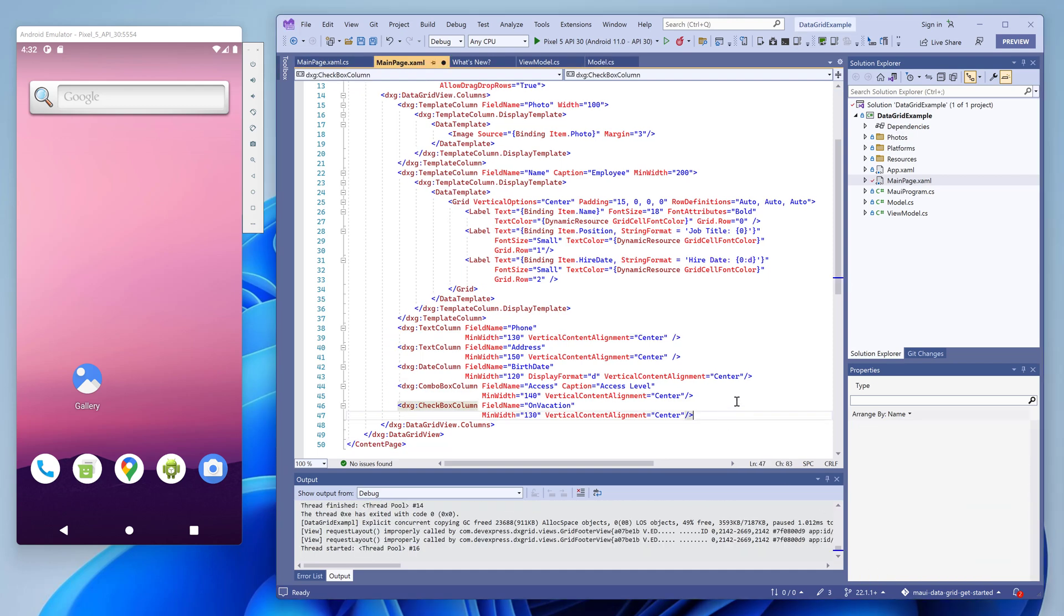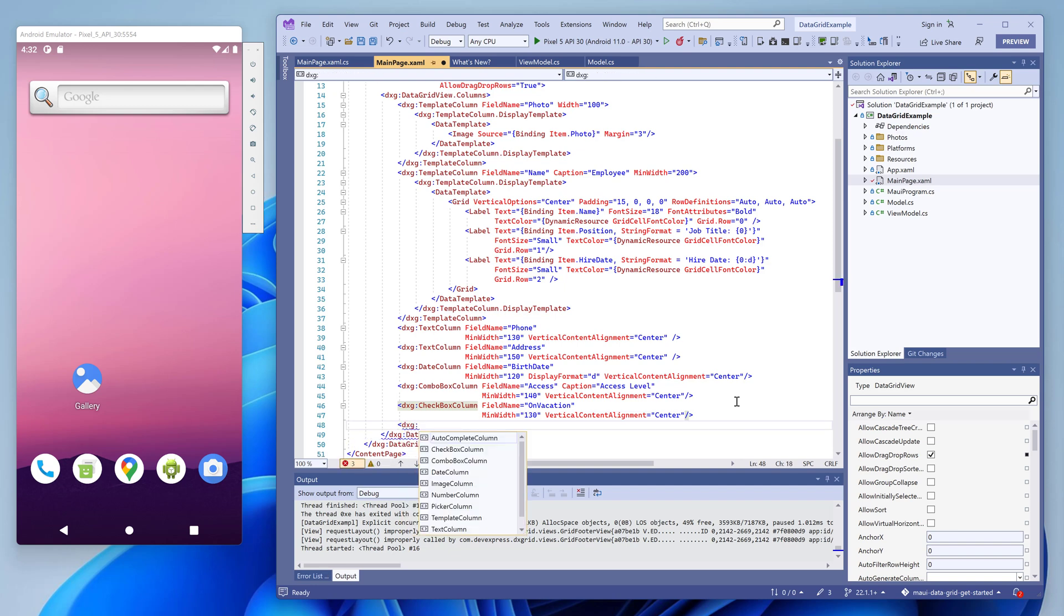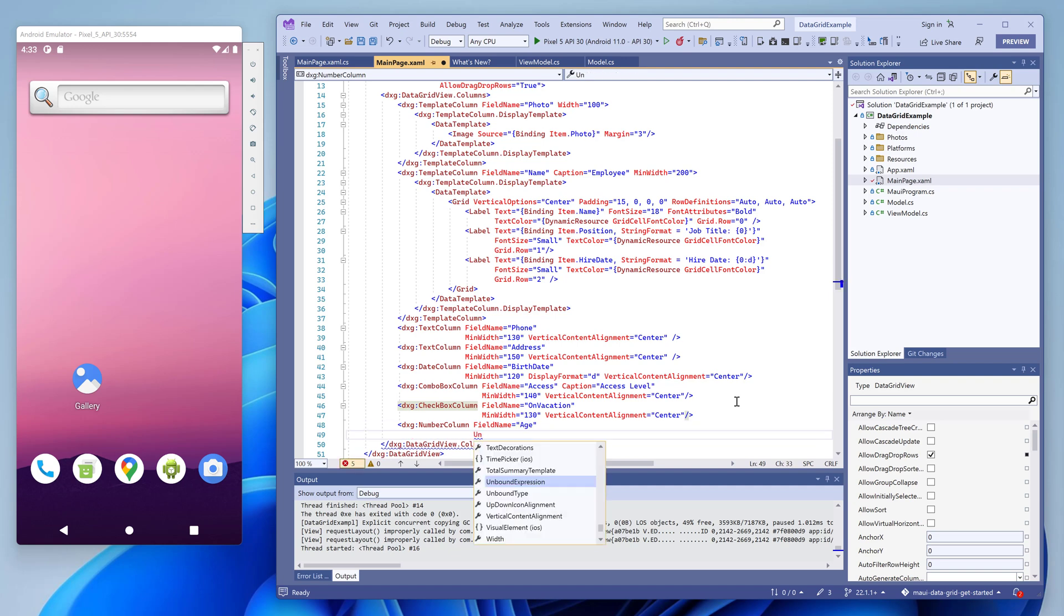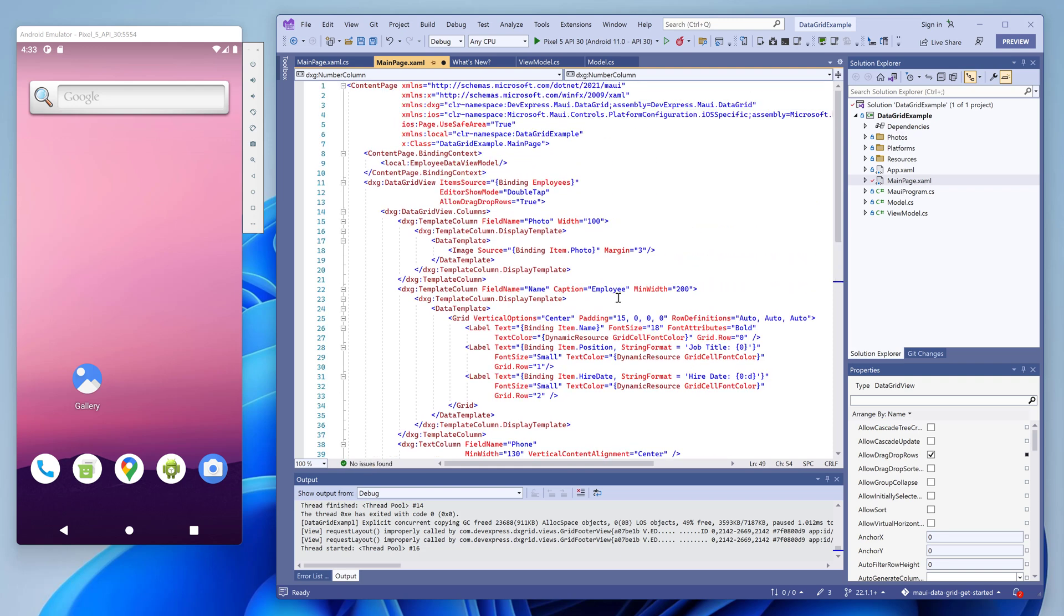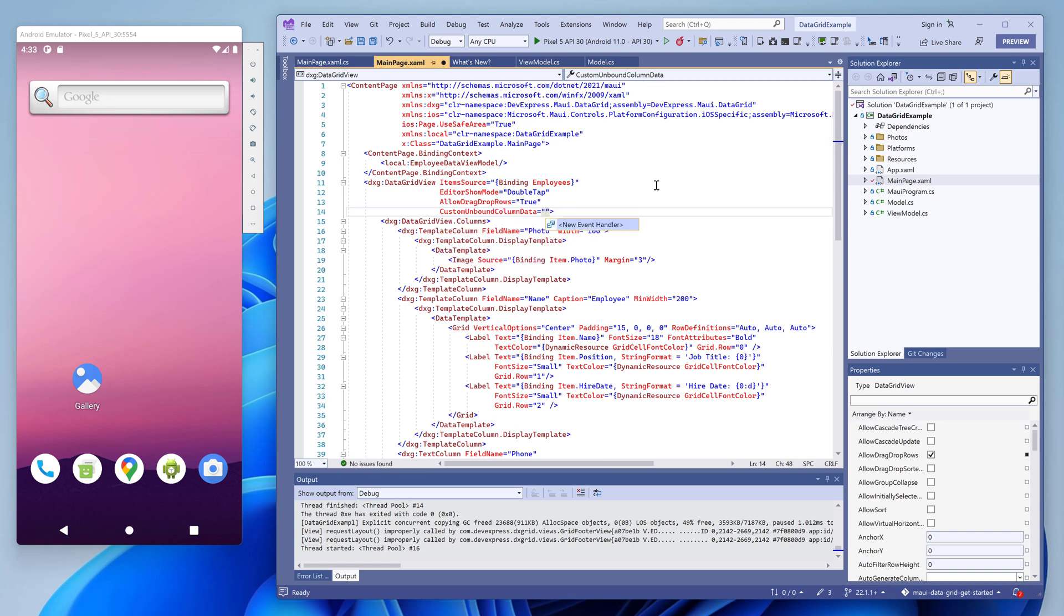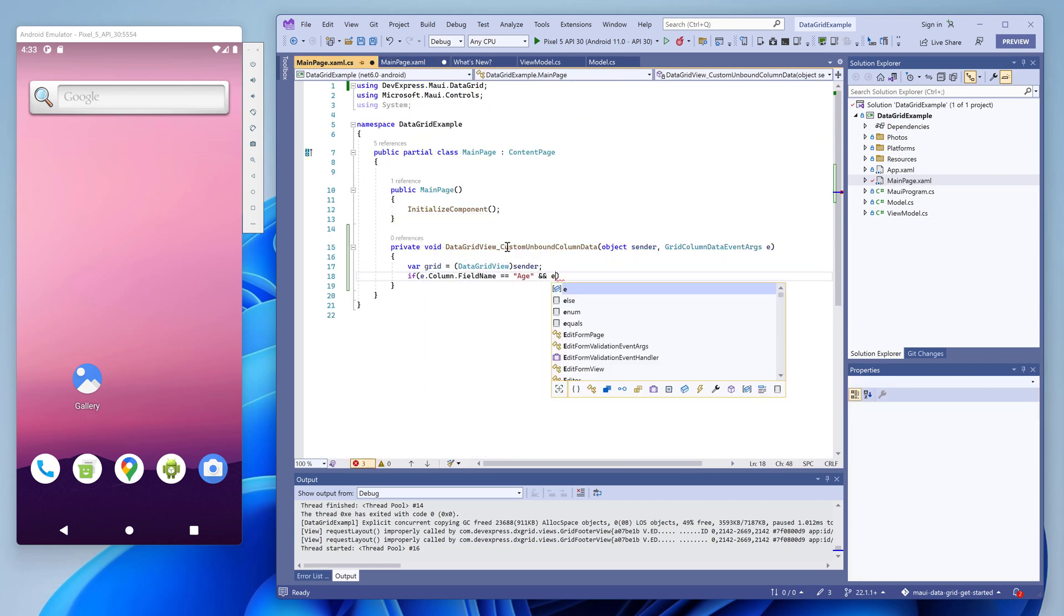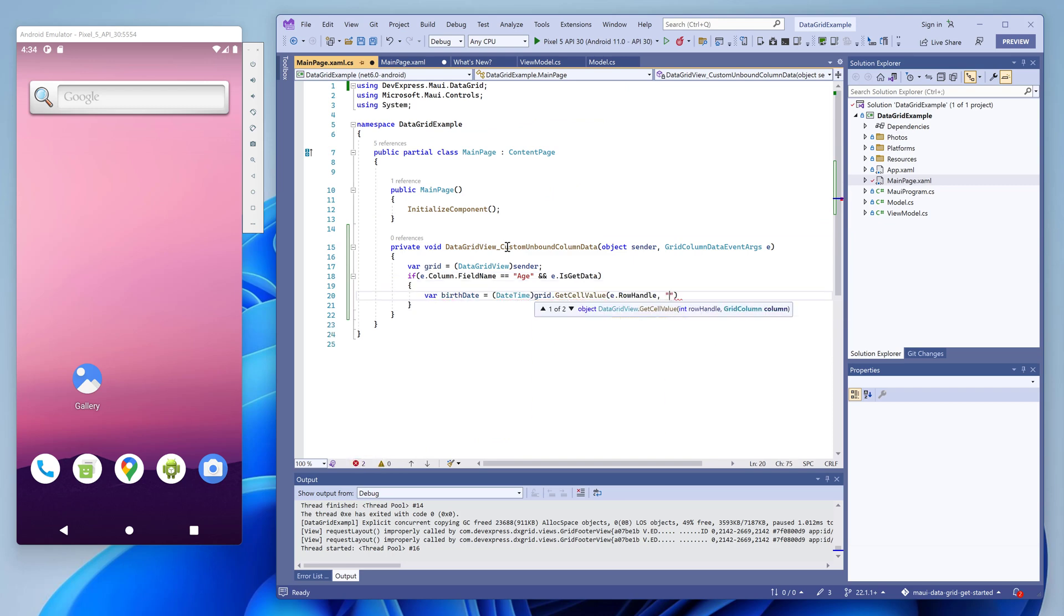Now let's create another column that will display an employee's age. The bound data source does not contain this information, which means that we should calculate this data based on data in other columns. To do this, we should declare the column first. And then we use the custom unbound column data event to supply values for this column. In an event handler, we use the birthdate data field to calculate the employee's age.